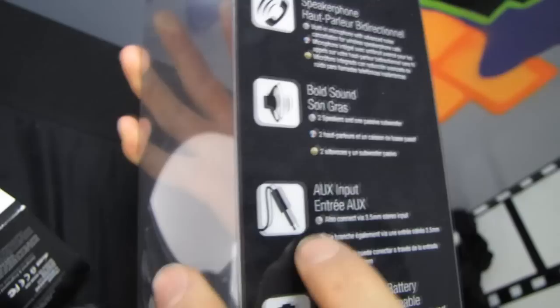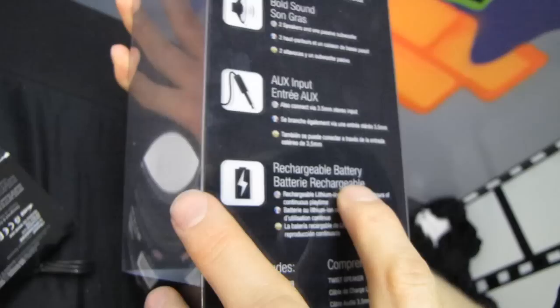Bold sound: two speakers and one passive subwoofer. Auxiliary input which is handy. Rechargeable battery offers up to five hours of continuous playtime. Now I can tell you guys right now that is significantly less than the Jambox. However, if you were paying per minute of playtime, then the Twist is still a better deal.